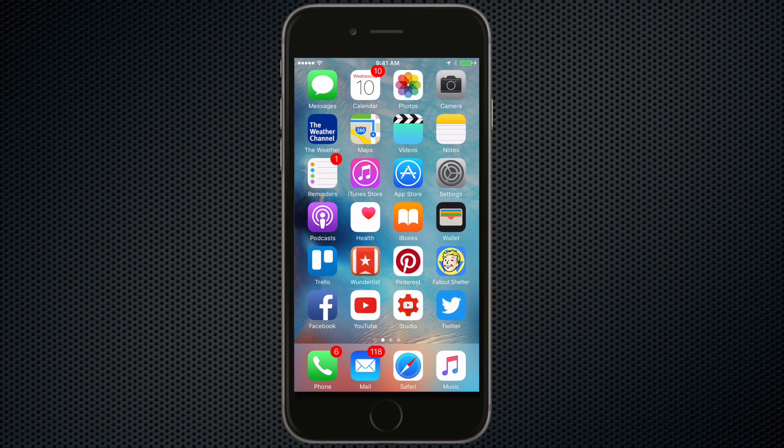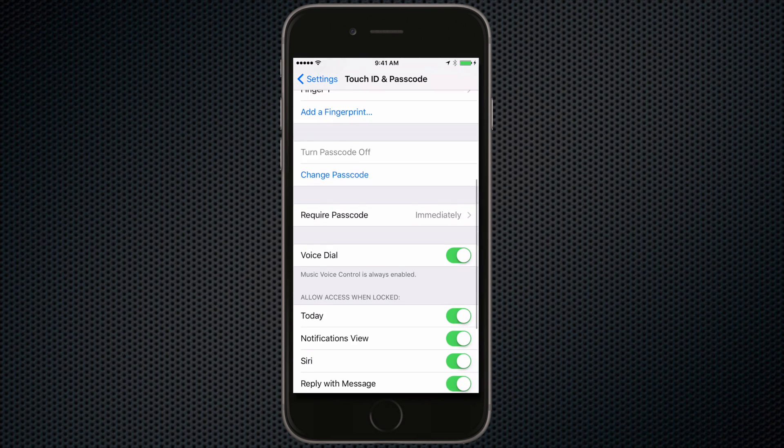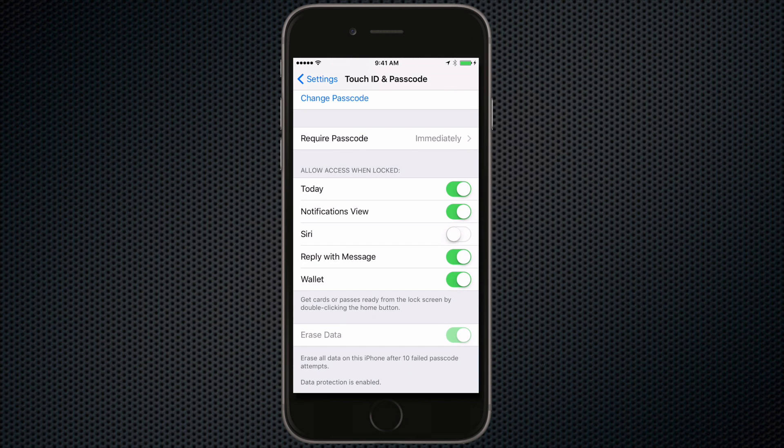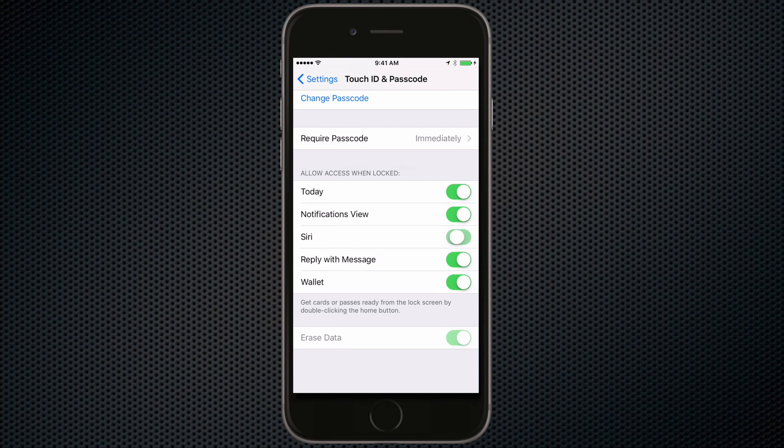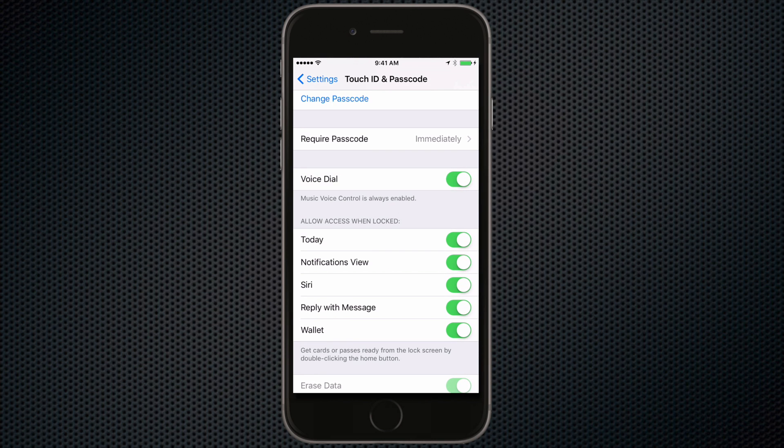Now there's one more thing you need to check to make sure this will work. In settings go to touch ID and passcode then scroll down to where it says allow access when locked and make sure that Siri is enabled. Otherwise when someone finds your iPhone or iPad and tries this trick they won't be able to activate Siri.